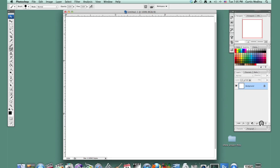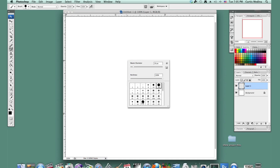First I'm going to add a new layer, because we don't want to muck up the background, and I'm going to go for the hard round airbrush, because I'm just going to kind of sketch things in.